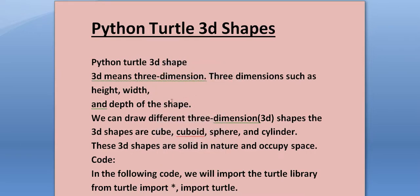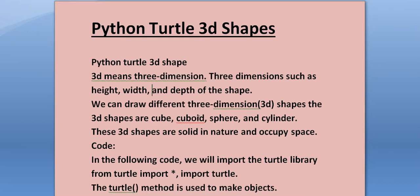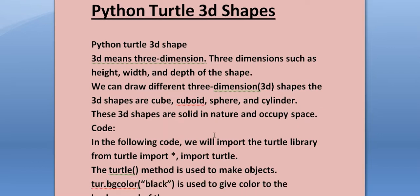Three dimensions such as height, width, and depth of the shape. We can draw different three-dimensional shapes - the 3D shapes are cube, cuboid, sphere, and cylinder. These 3D shapes are solid in nature and occupy space.